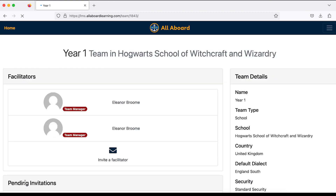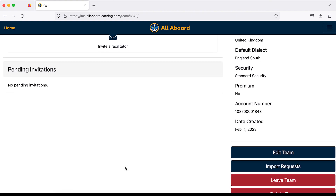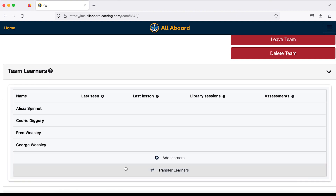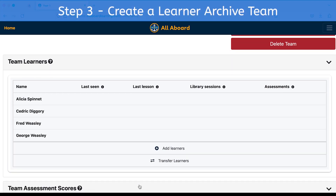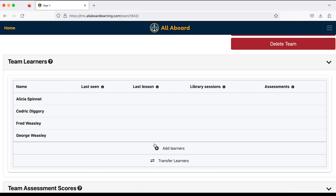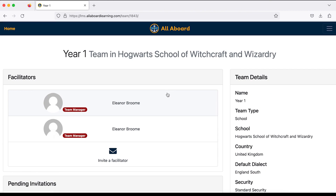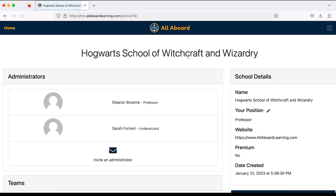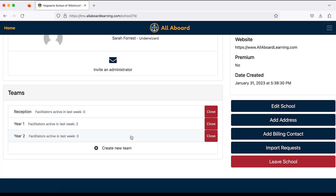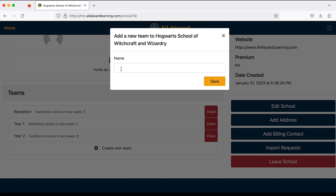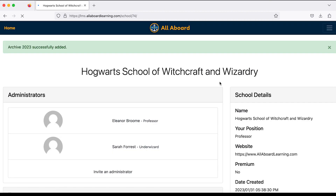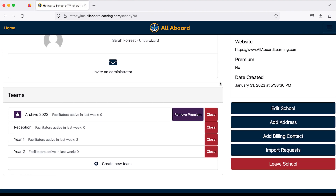The remaining Year One students all passed the phonics screening check, so they're done with phonics. I'm going to move them into an archive team. To do that, I need to go back to my school page and under Teams, create a new team. I'll call this one 'Archive 2023.'